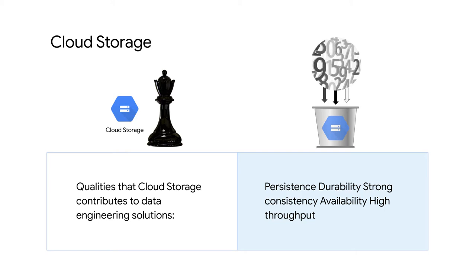Data is served up with moderate latency and high throughput. As a data engineer, you need to understand how Cloud Storage accomplishes these apparently contradictory qualities and when to employ them in your solutions.